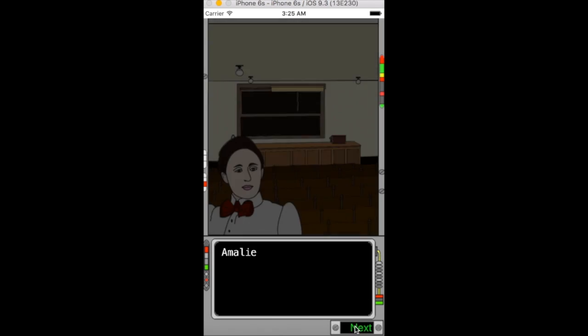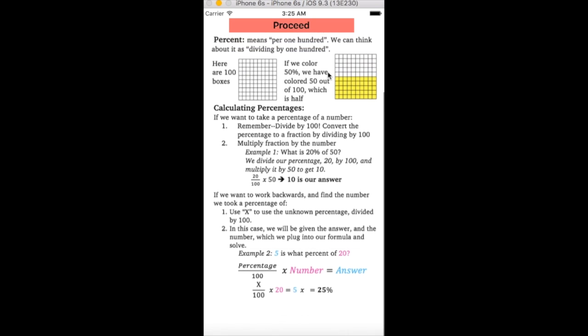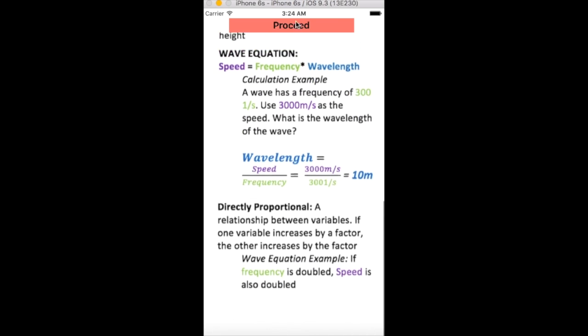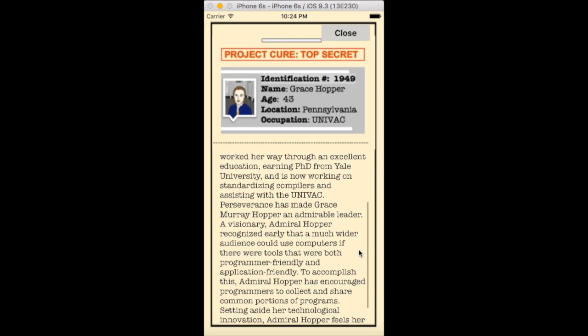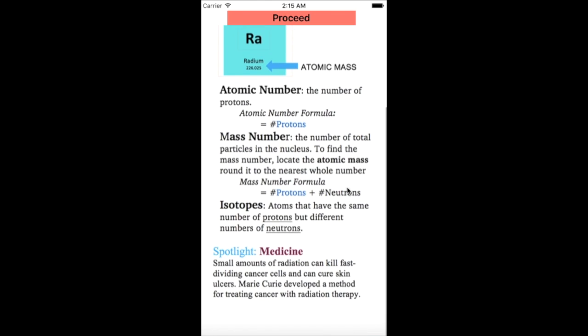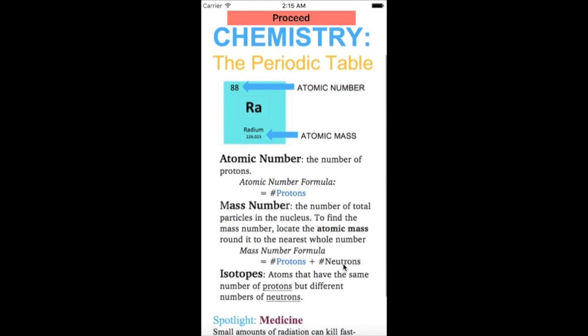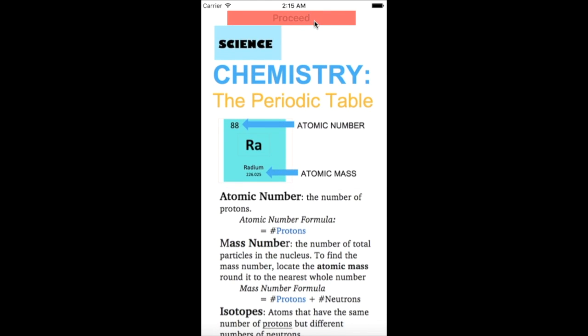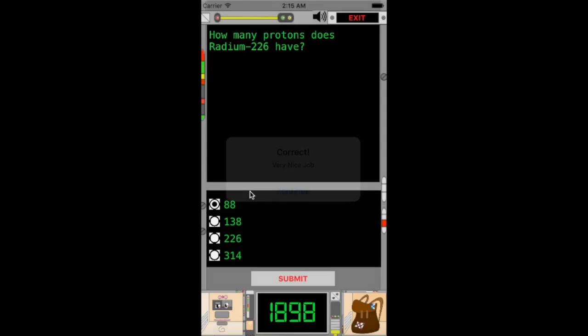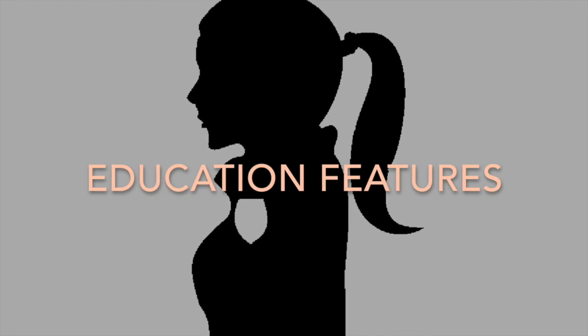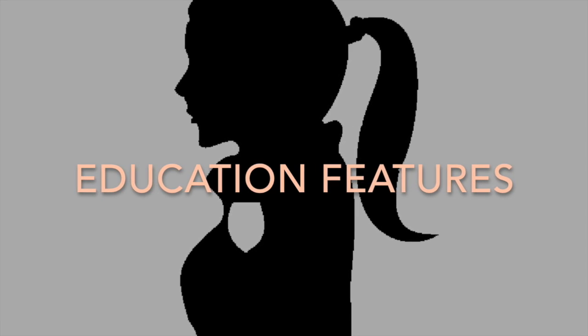Each woman introduces them to a specific STEM field and teaches them key ideas in that field. The players read short biographies of the female figures, encounter short STEM lessons, and complete four increasingly challenging questions that test their understanding of STEM concepts.